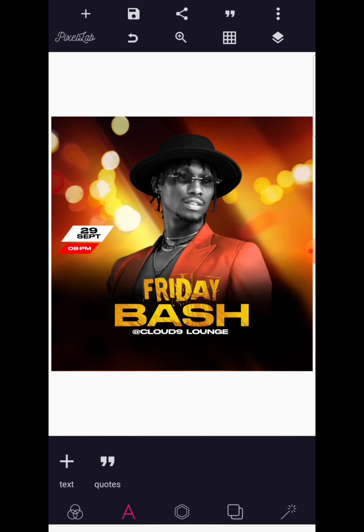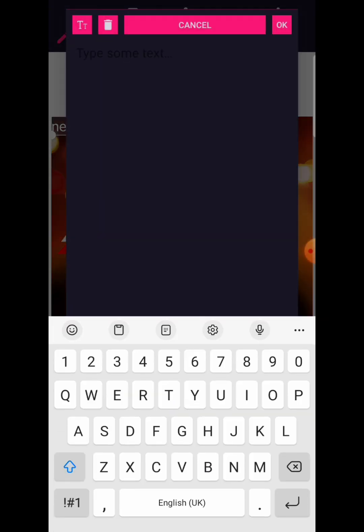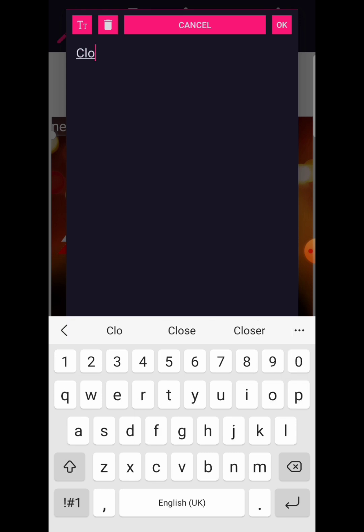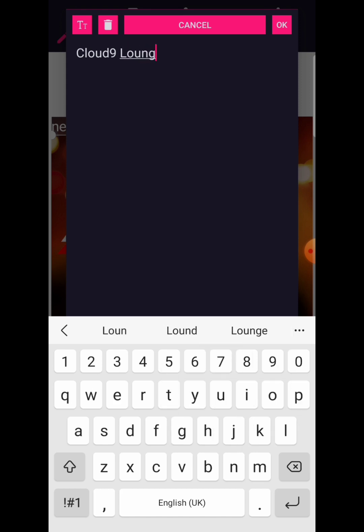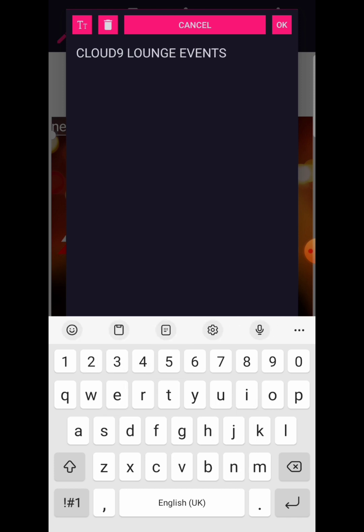So we were just designing — you guys are probably asking which organizer is behind this Friday Bash party. I think it's time we bring in the name of the lounge. The name is Cloud Nine — just as you've already seen down there — it's Cloud Nine Events, Cloud Nine Lounge.